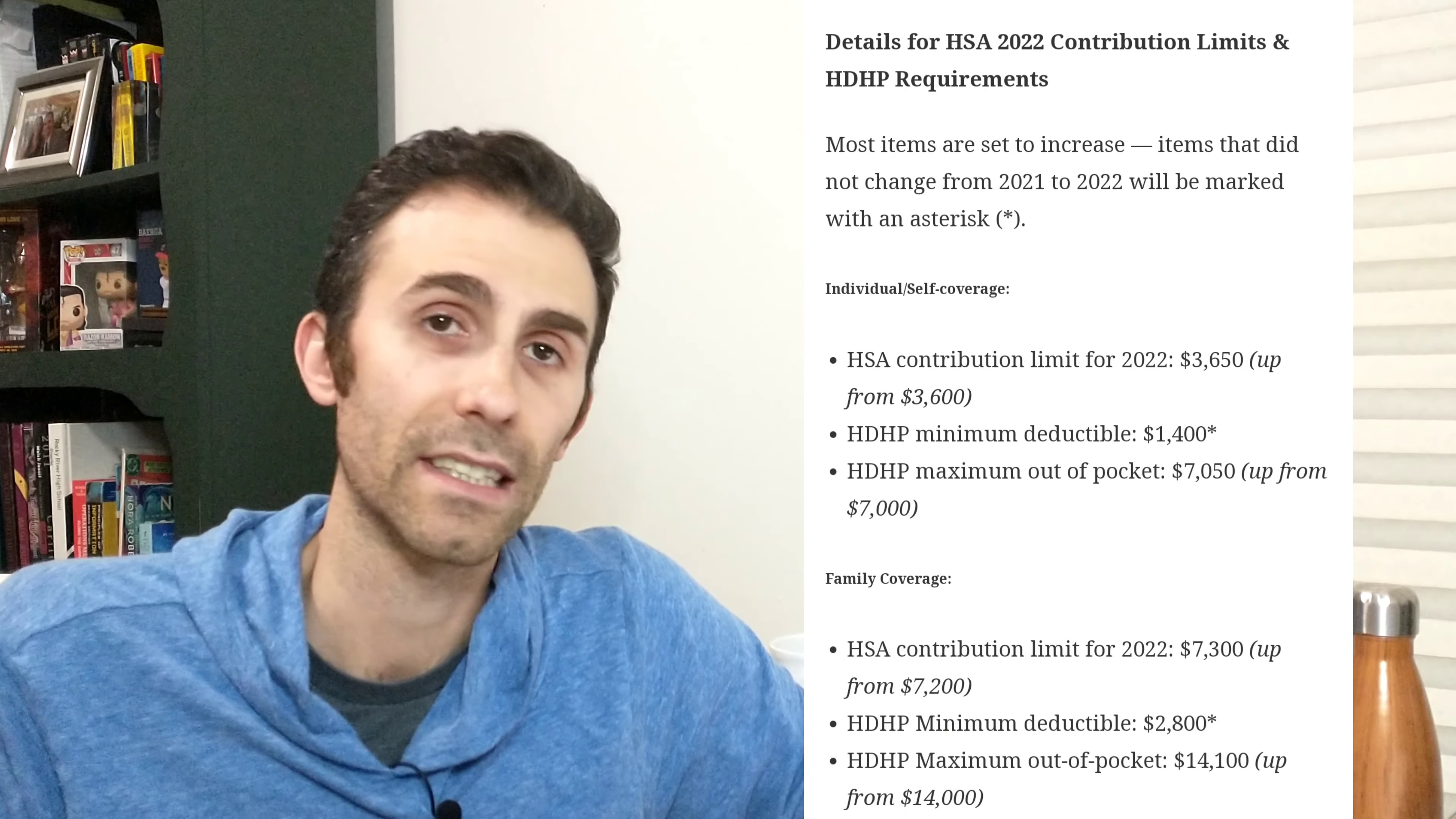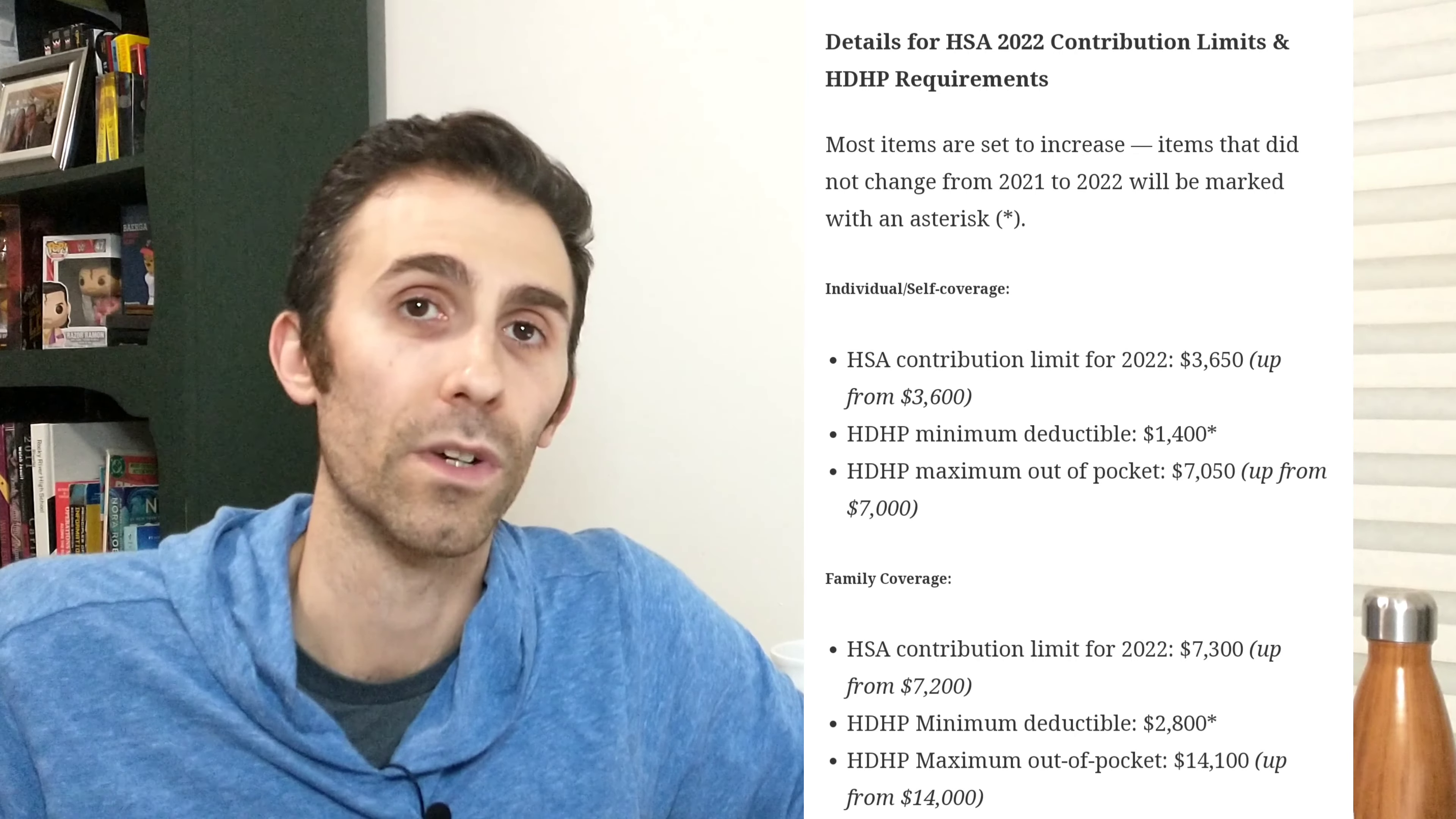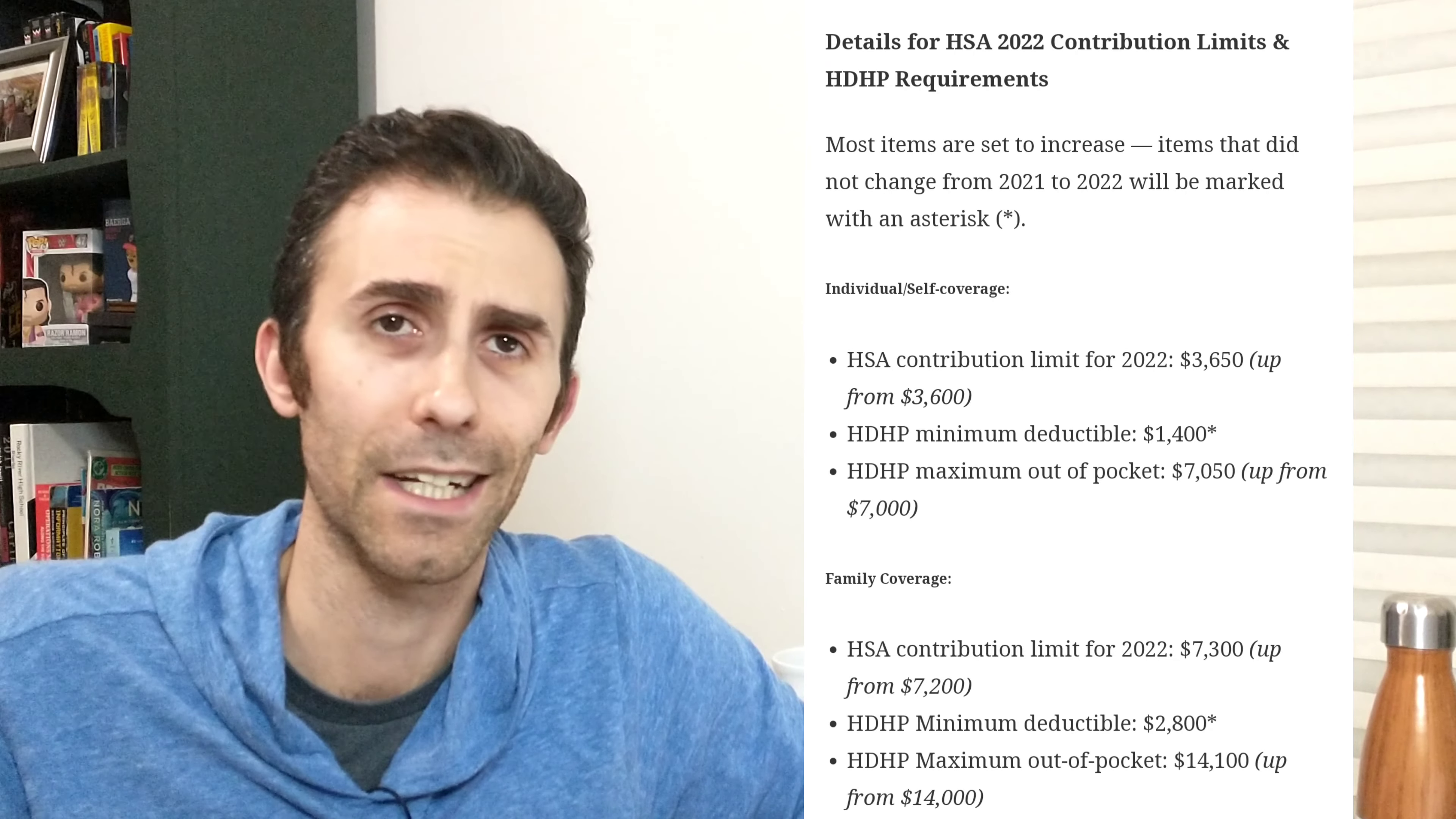But I actually have my plan set with Lively, which if you have your money at Lively, there are no fees. I believe even, you'll see the link below in the description, you can sign up, get a little bit of a bonus. But you can also invest through Lively HSA into TD Ameritrade. So you can actually use your health savings account money and invest it.